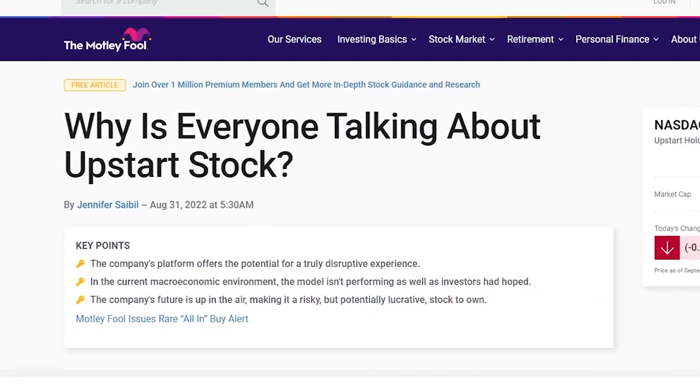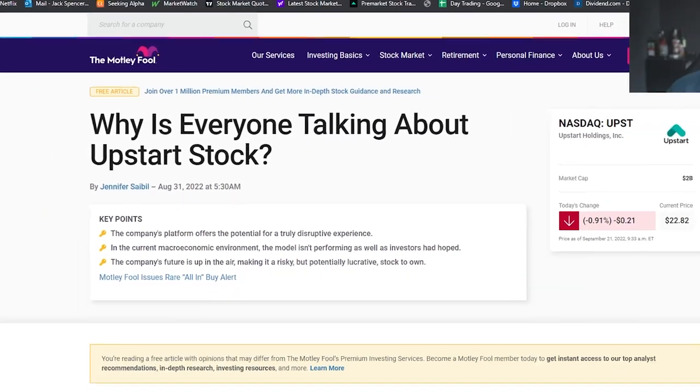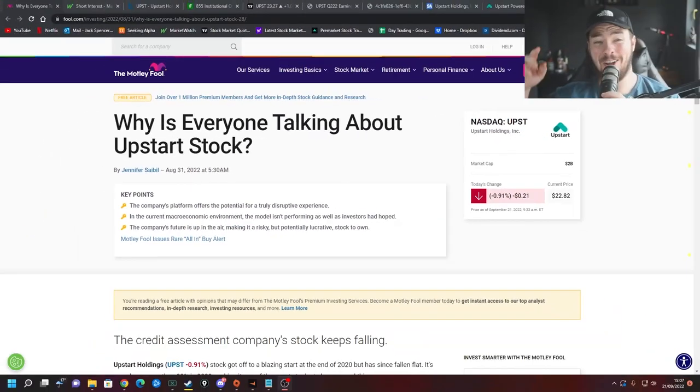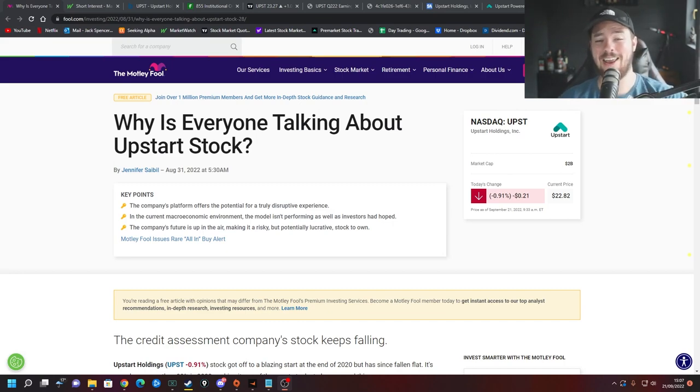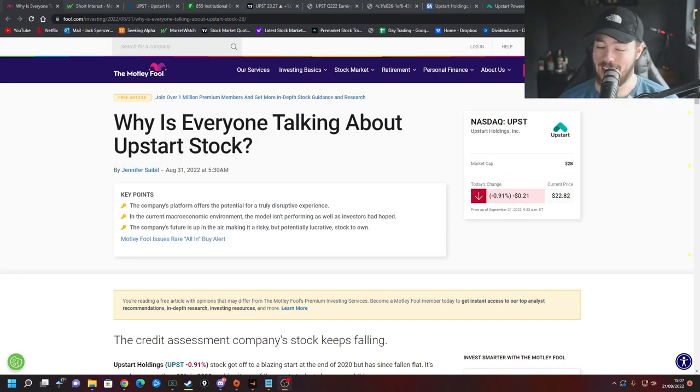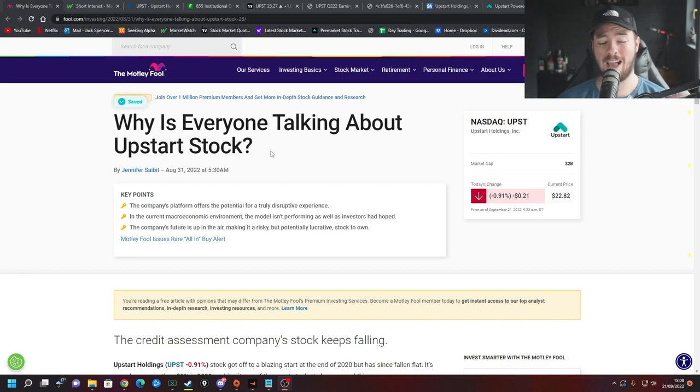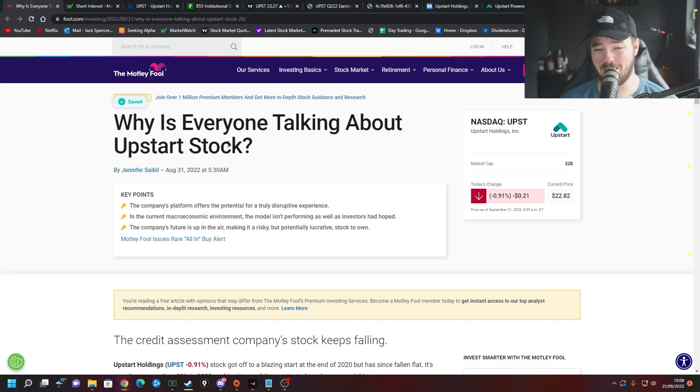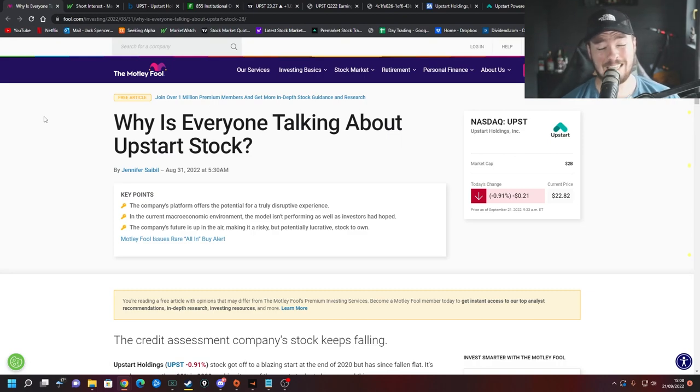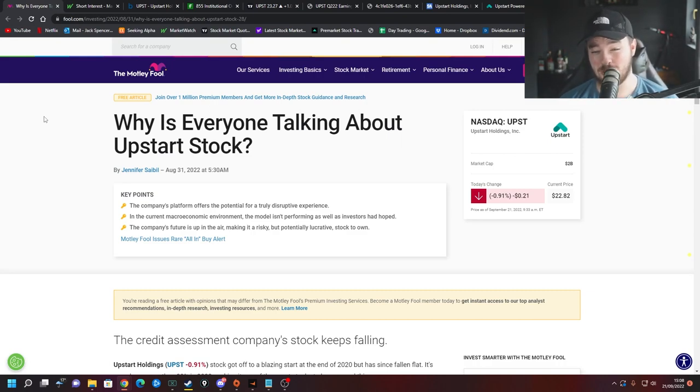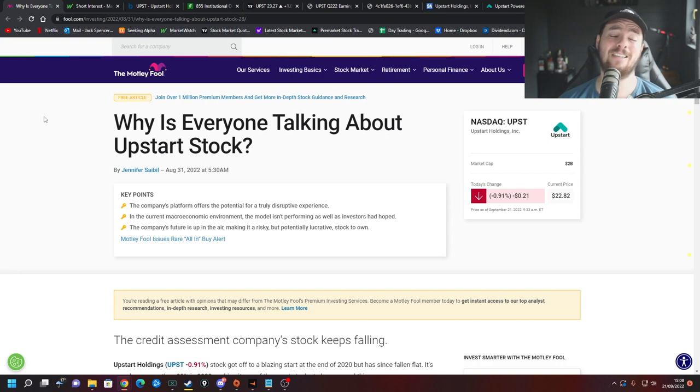Why is everyone talking about Upstart stock? What is happening investors? It is your boy Jack. I am not a financial advisor and today we're going to be speaking about one of the most heavily shorted stocks on the market right now. A stock that is also down over 90% on the 52 week chart. That stock is Upstart.